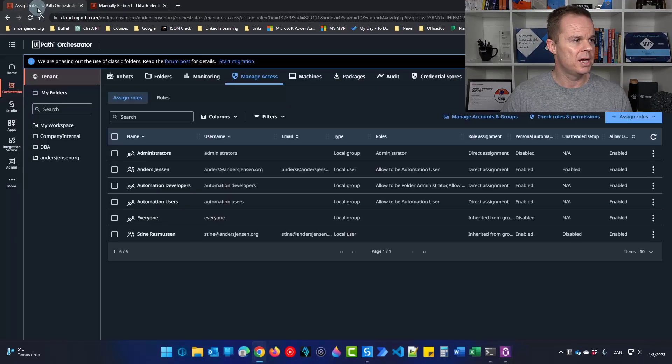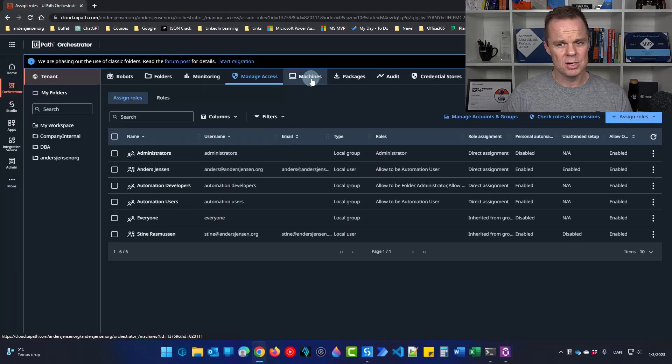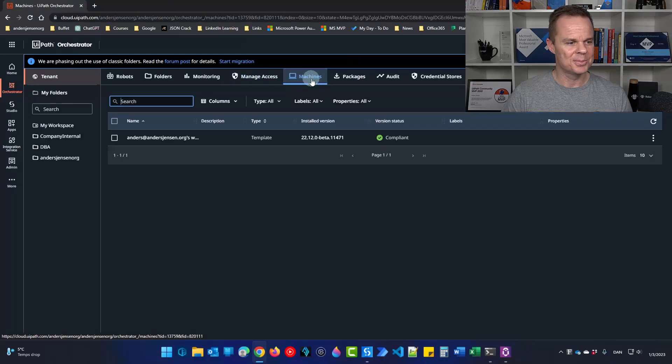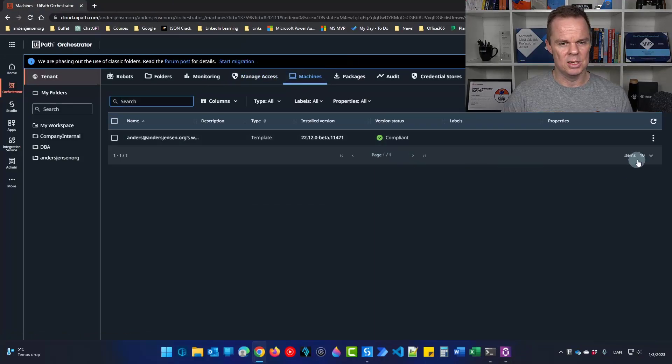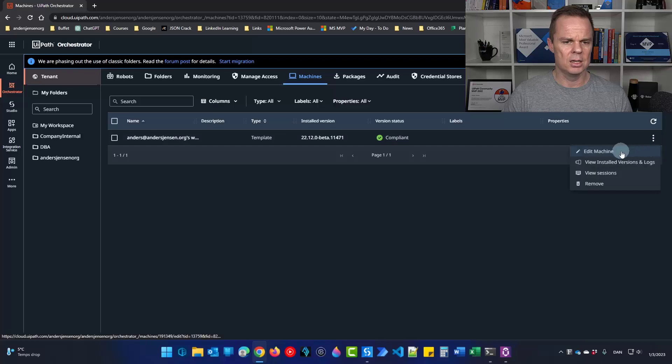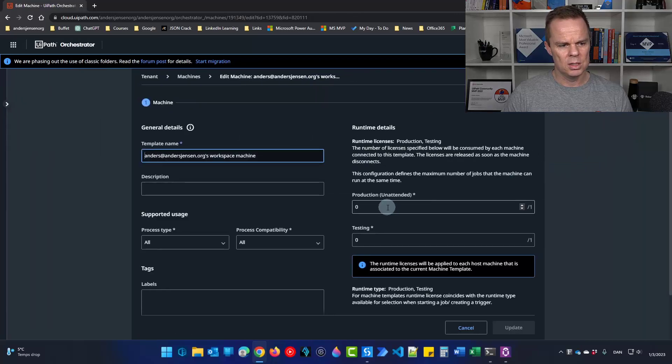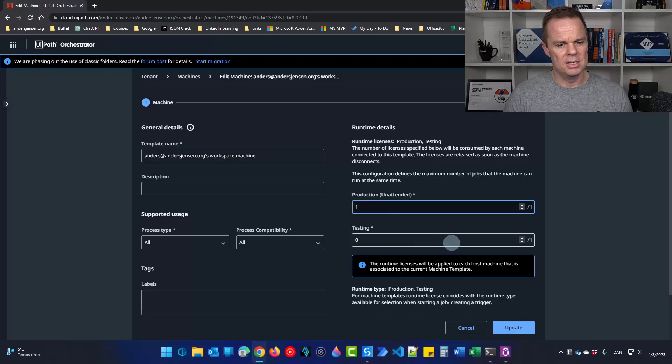So I go back to my orchestrator and I can close this pane here. What you will do now is to go to machines. Here is our machine. Click the three dots over here to the right and then click edit machine. We will need to assign an unattended license to it.